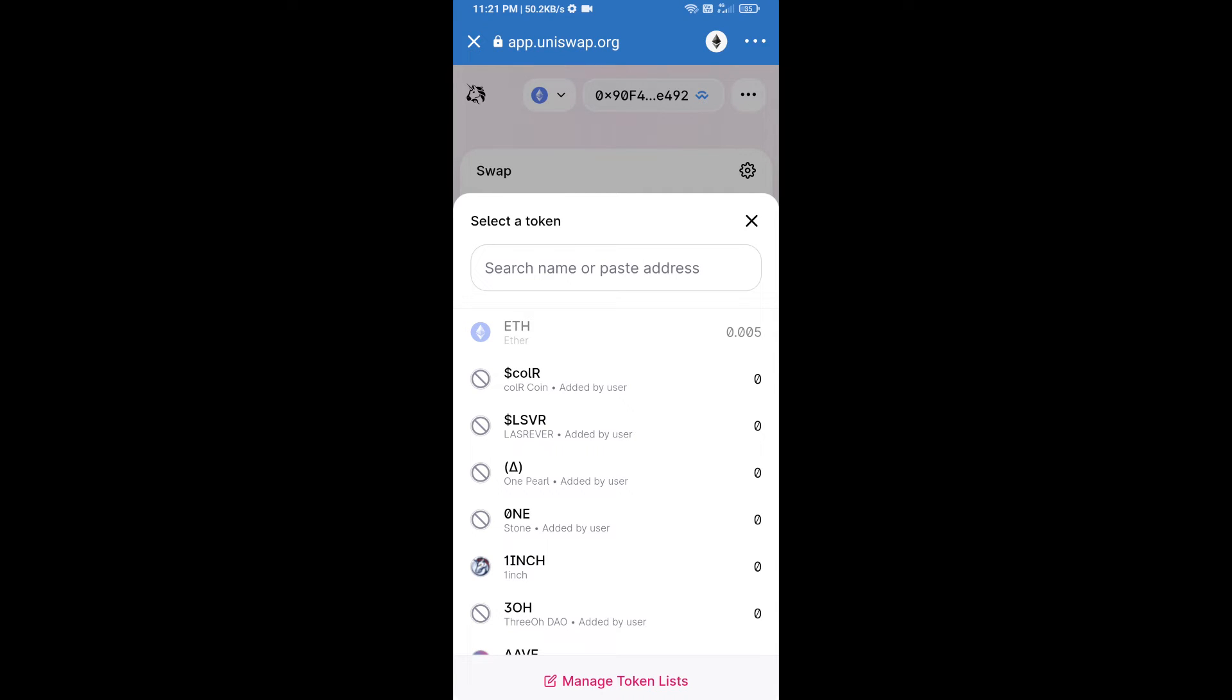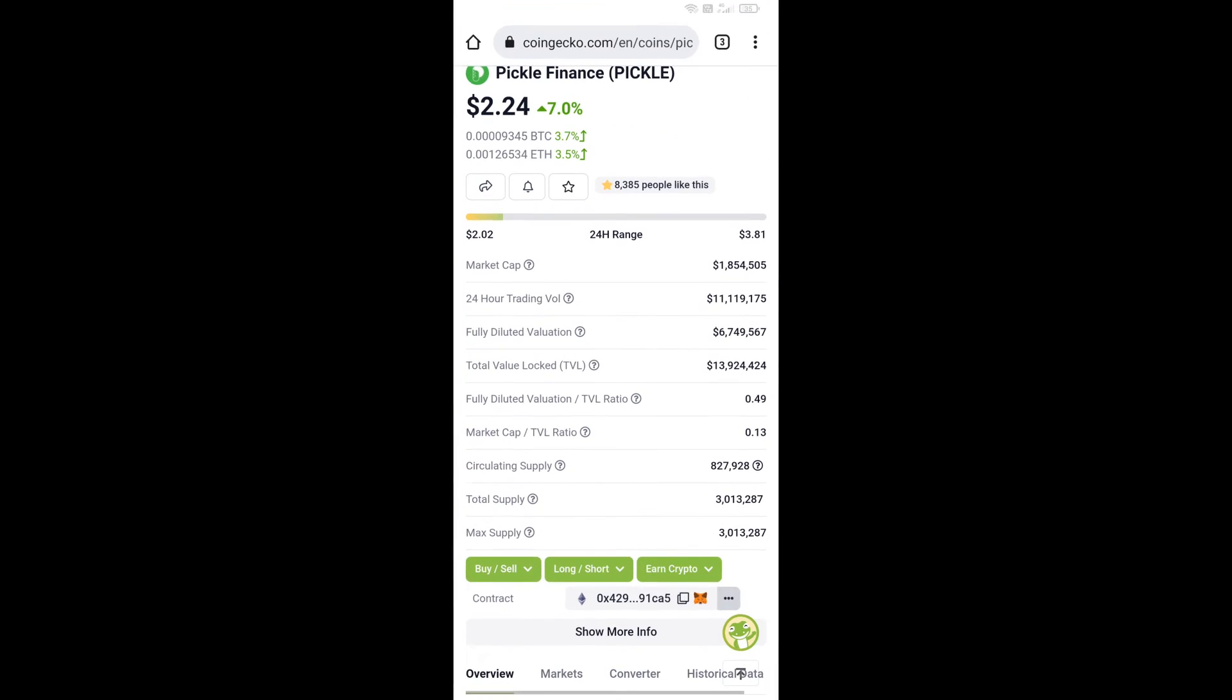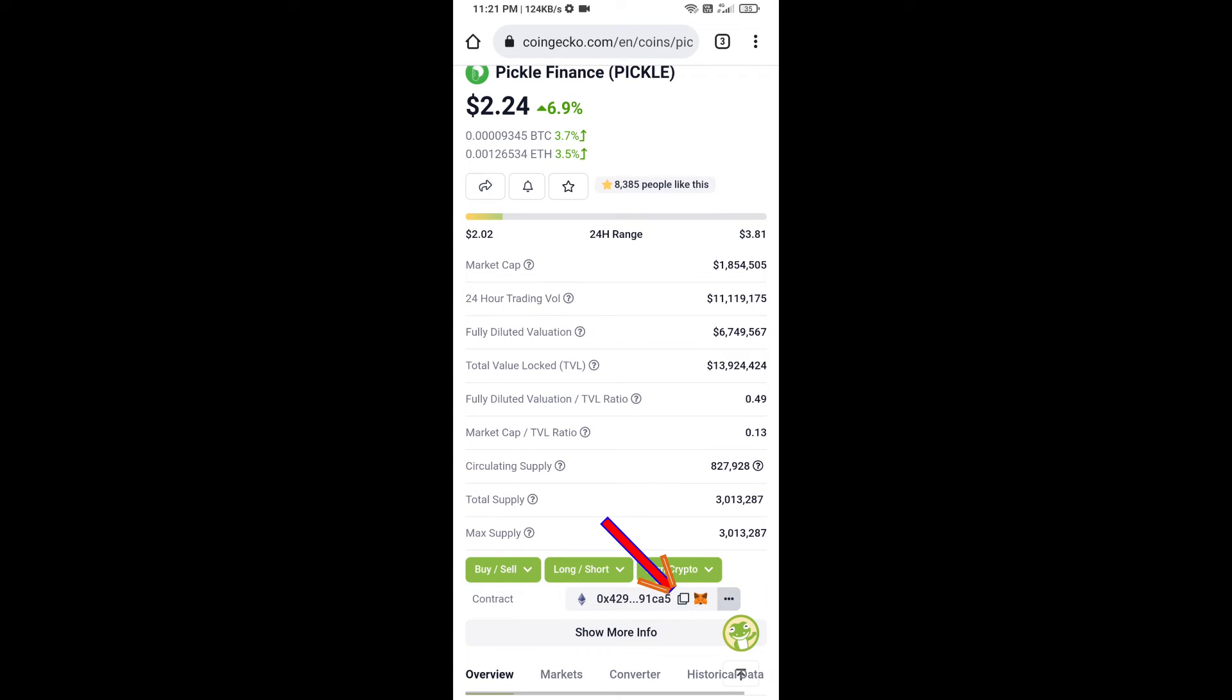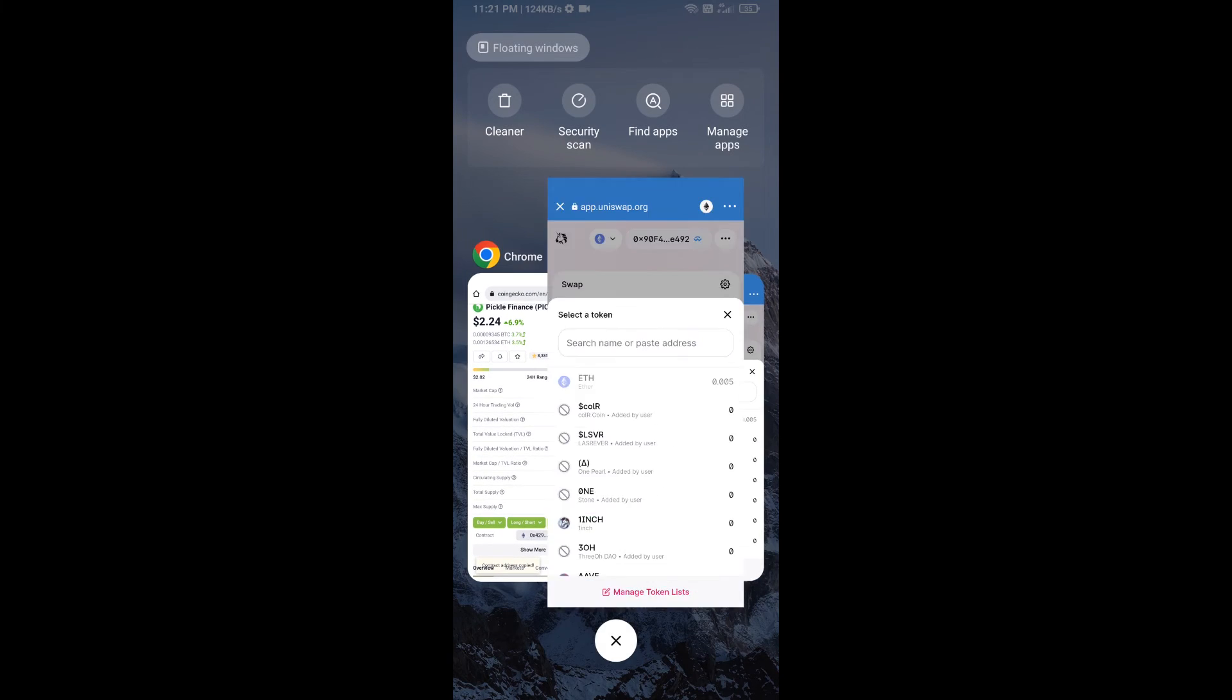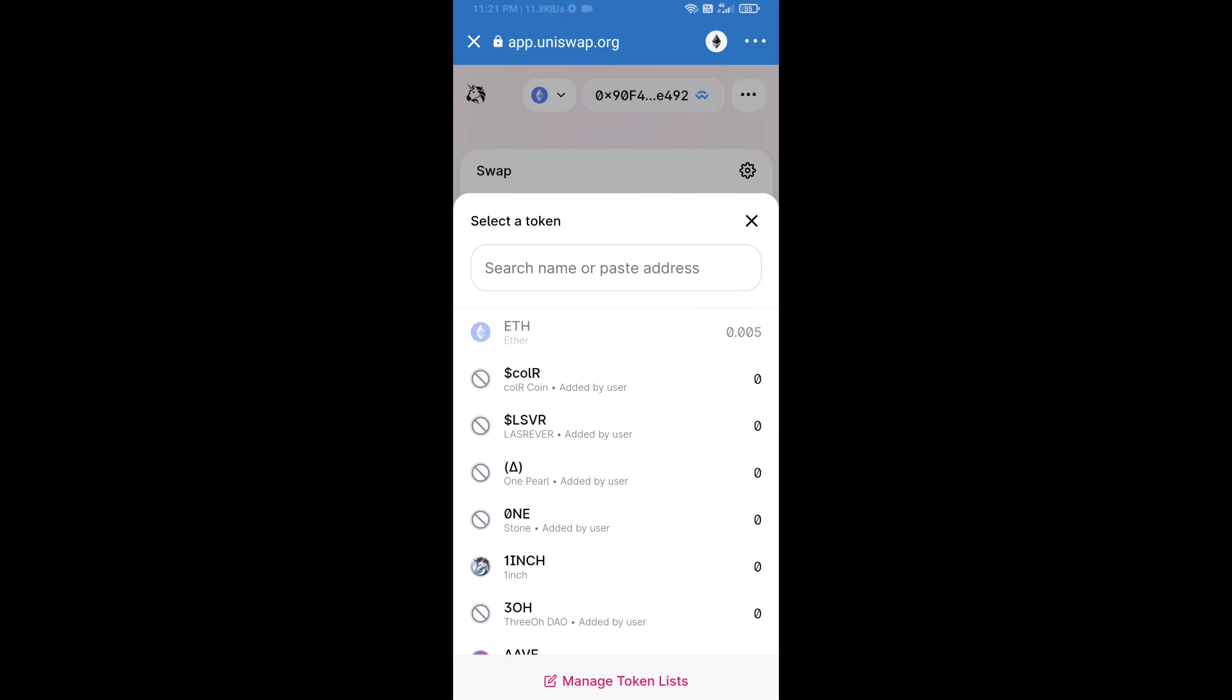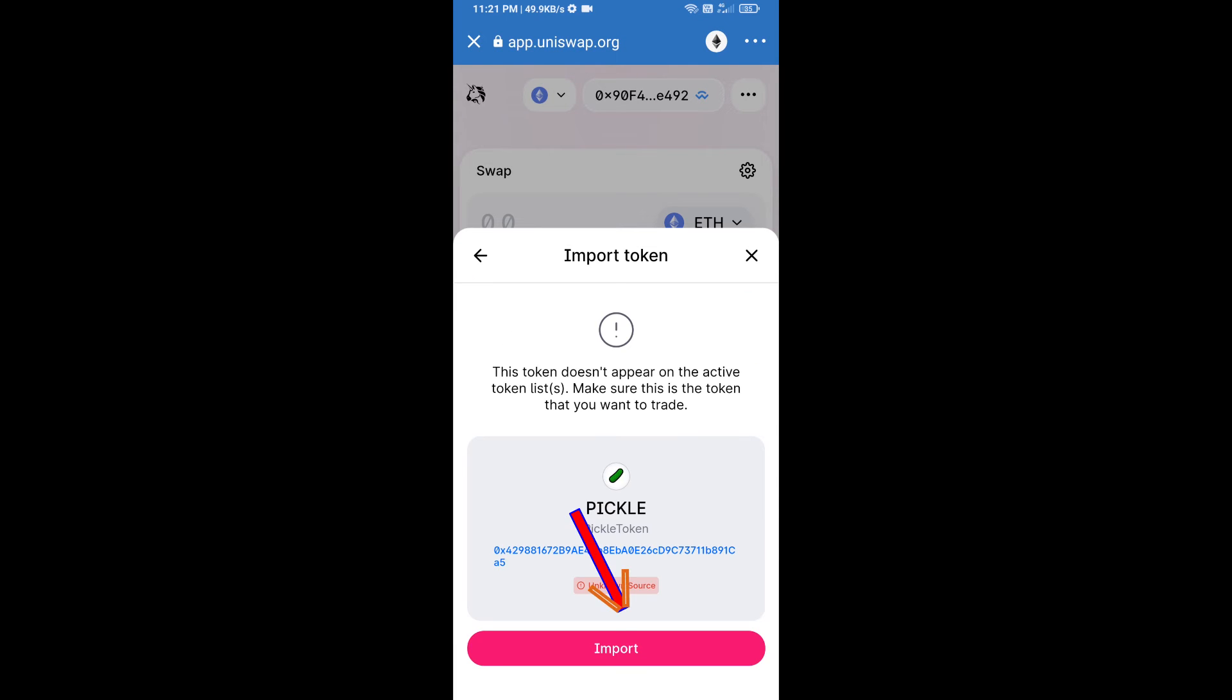We will open Pickle Finance token on CoinGecko and copy this address. Then paste it here, click on import, and re-click on import.